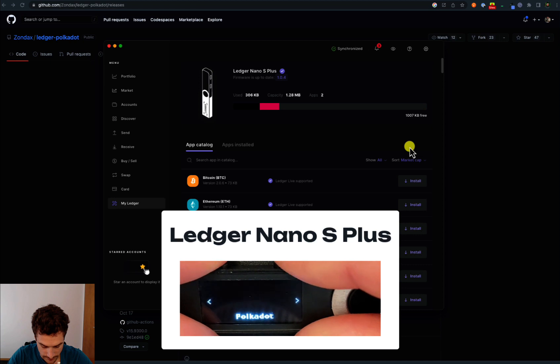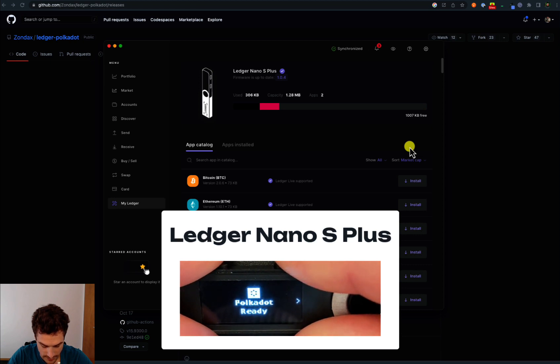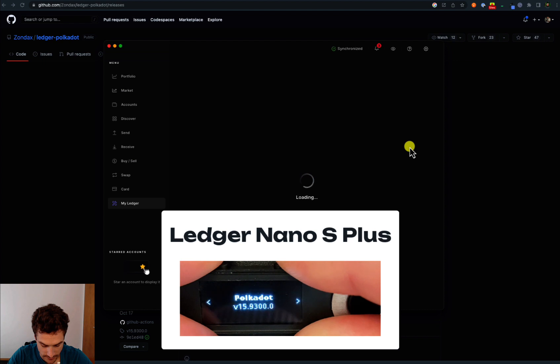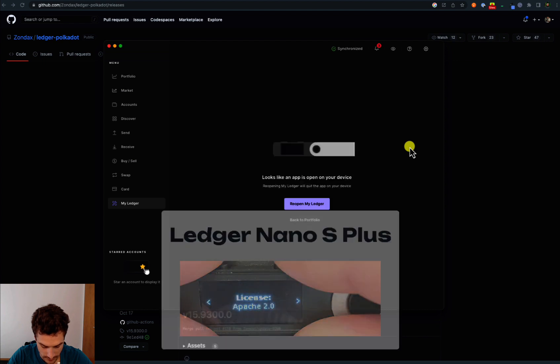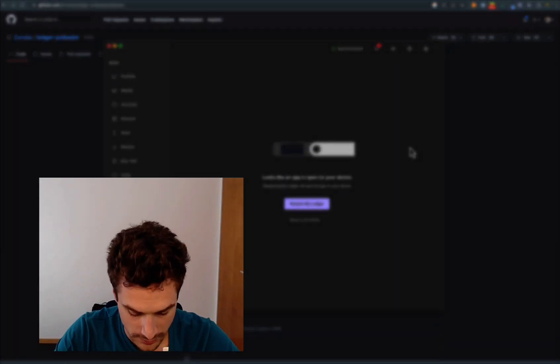We can check the app is stable and it is the version 15. Alright, I hope you learned something today about installing the developer version of the Ledger app.